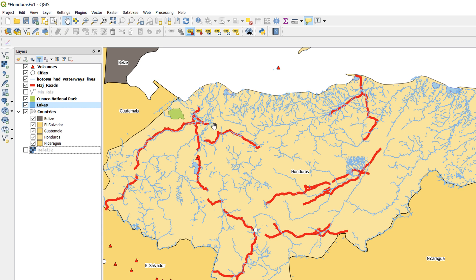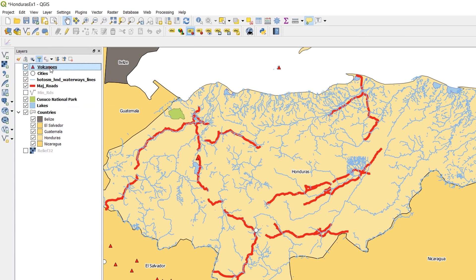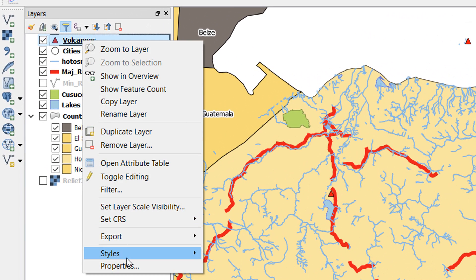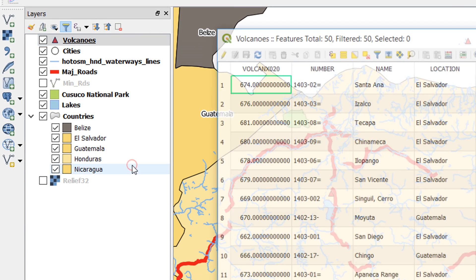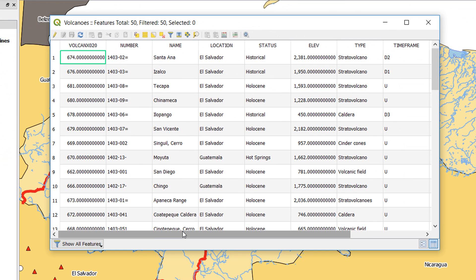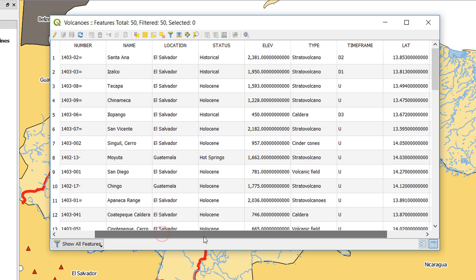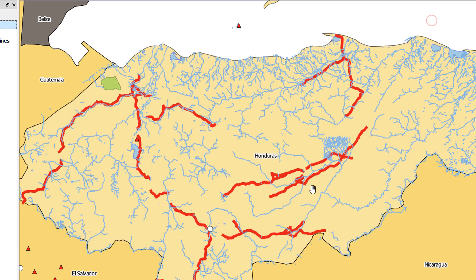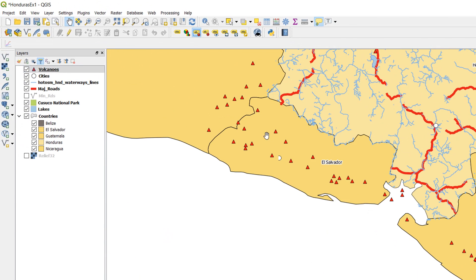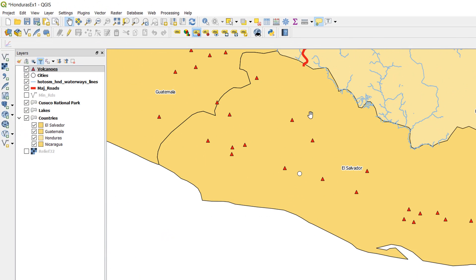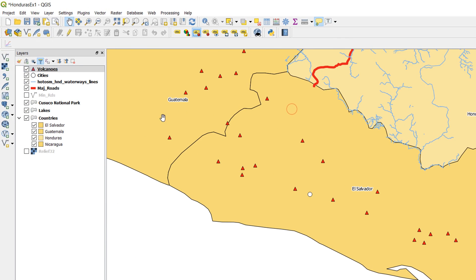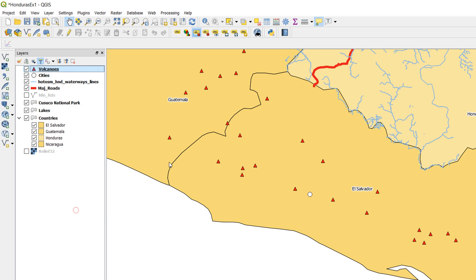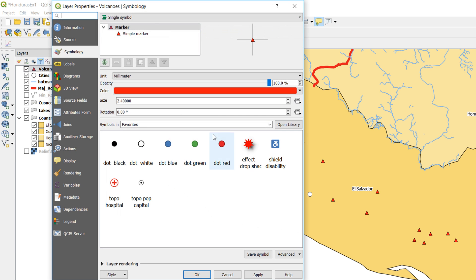We've looked at lines, we've looked at polygons, now let's have a quick look at points. Let's have a look at our volcanoes and we'll go into the attribute table again. Always a good place to start, get familiarized with your attribute tables, see what data you're dealing with. I've got quite a nice one here, elevation. So I'm going to use elevation to style my volcanoes. We've got a lot of volcanoes down here in El Salvador, so I'll focus on that area.